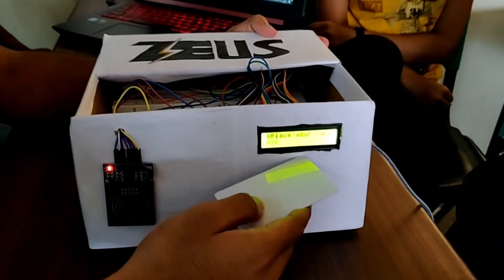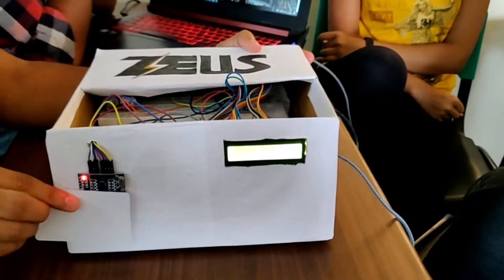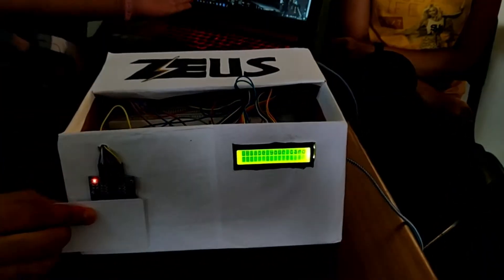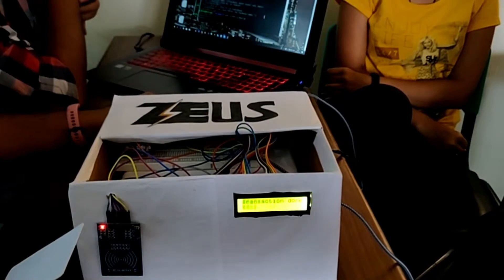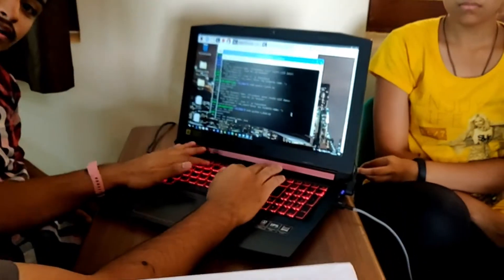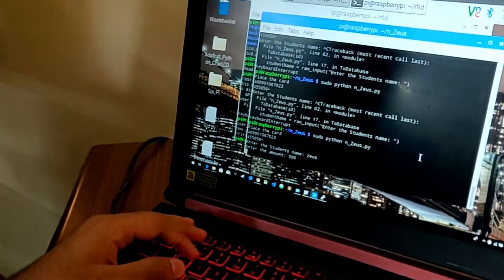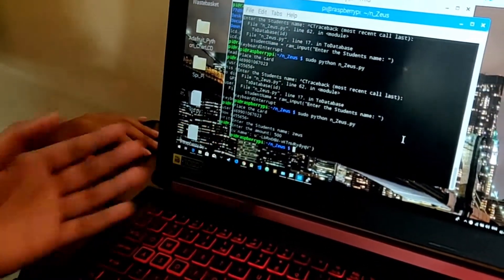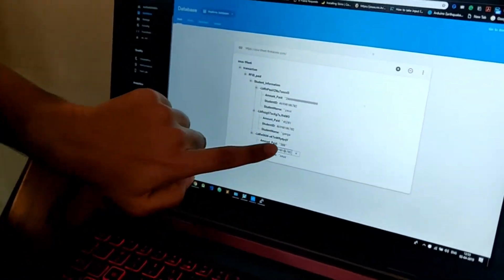So, the lightning cards payment system — as you see it, it says 'place your card.' After you do it, you can enter it in your details. Once it's done, suppose I pay an amount of 500 rupees and it should be done. That's it. Checking the database site over here, you can see it's been updated — 500 bucks. Simple as that.